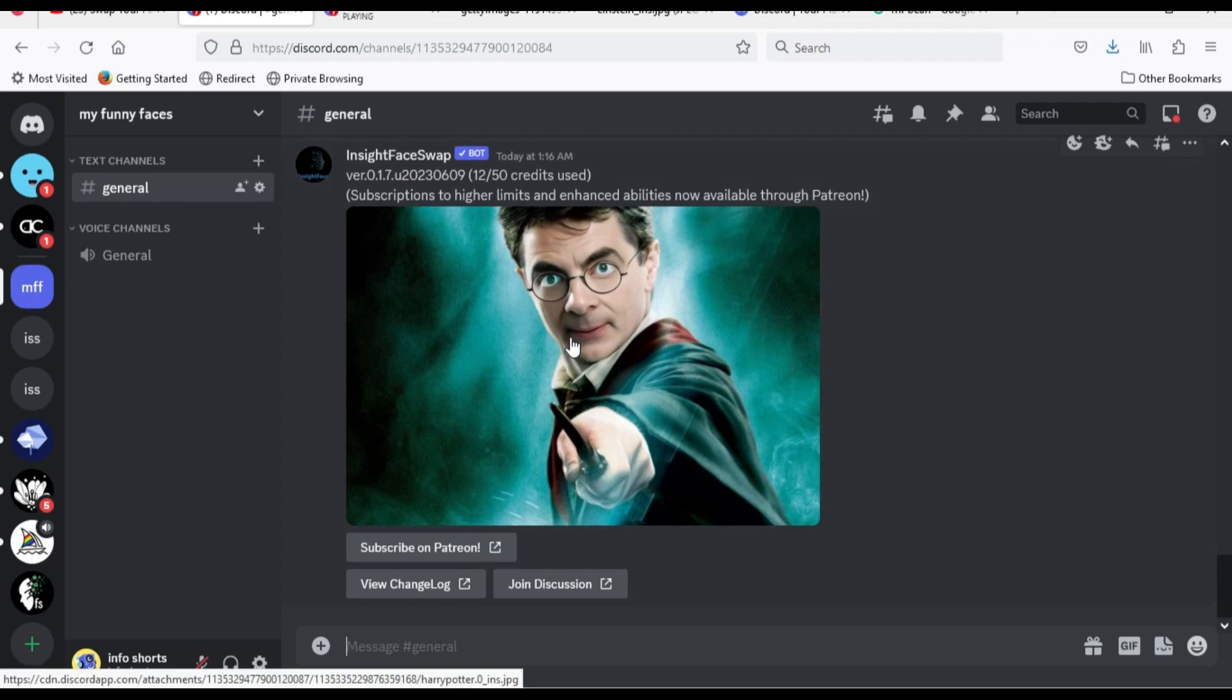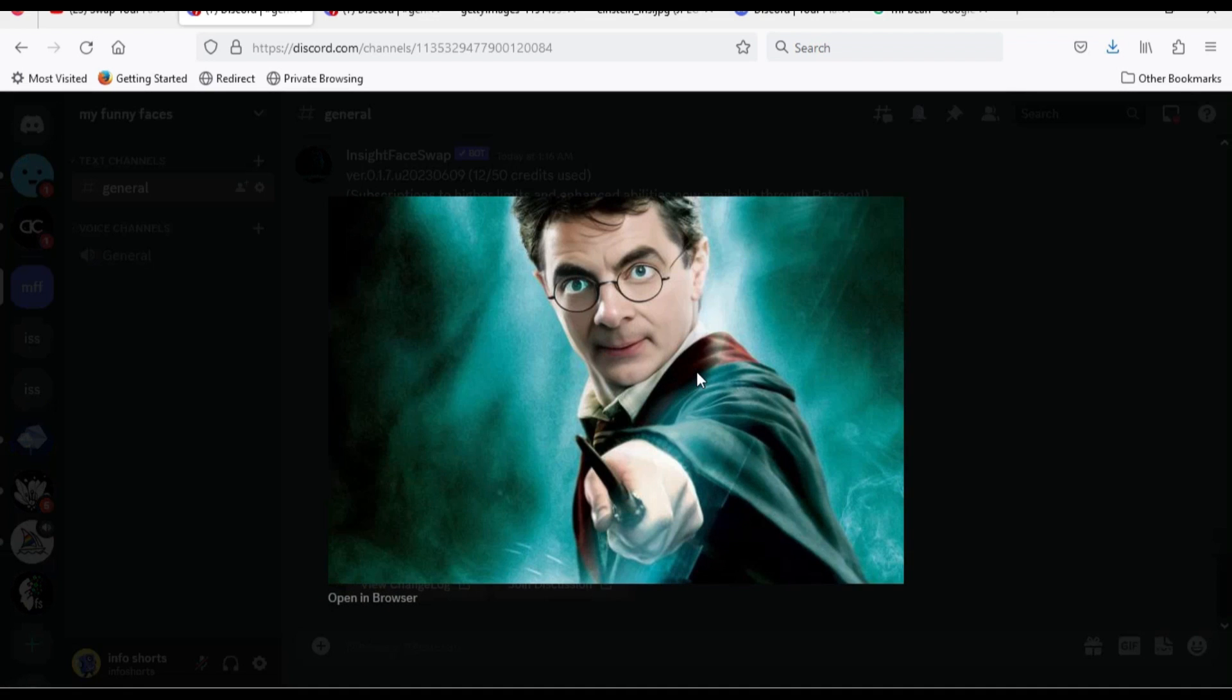Here is the result. Mr. Bean face on Harry Potter.